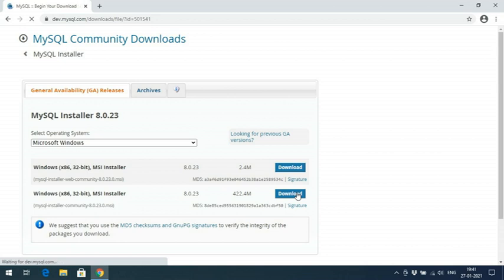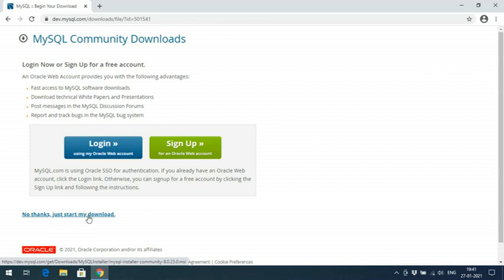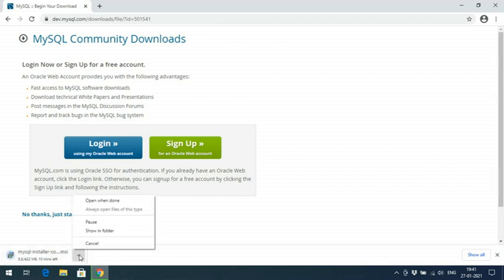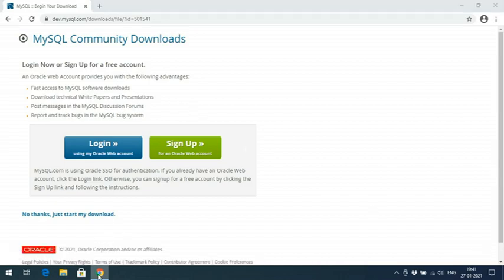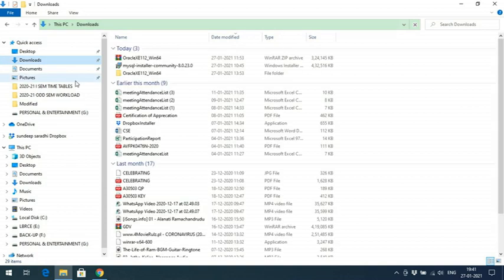After clicking download, it will redirect to a login page, but that's not mandatory. You can observe a link below that says 'No thanks, just start my download' — click that link and your download will start. Since it's 422 MB it may take some time. I'm cancelling the download here since I've already downloaded the file.